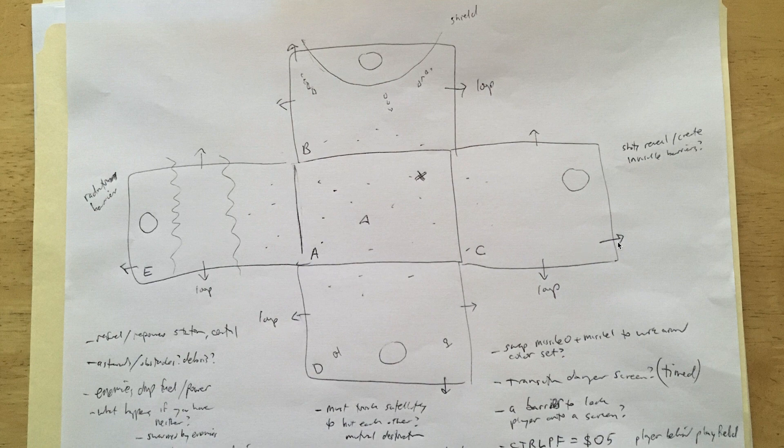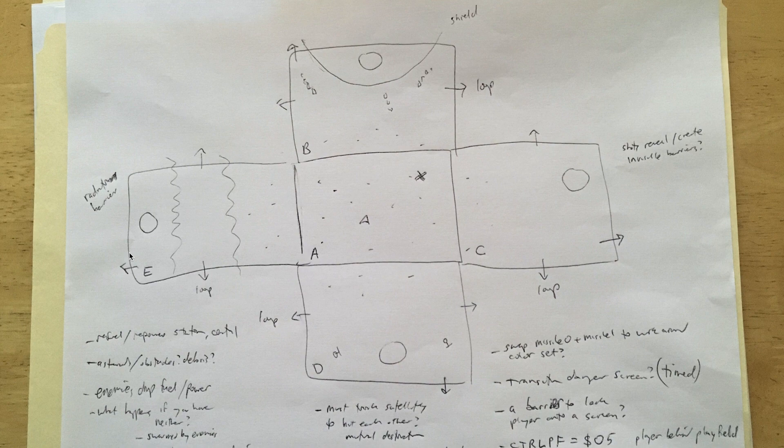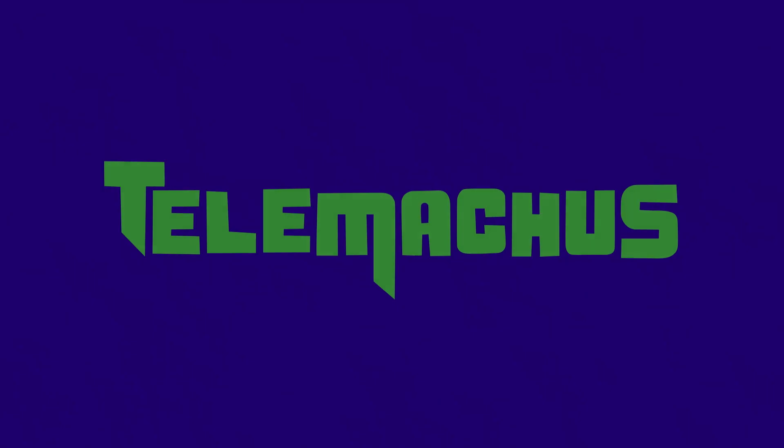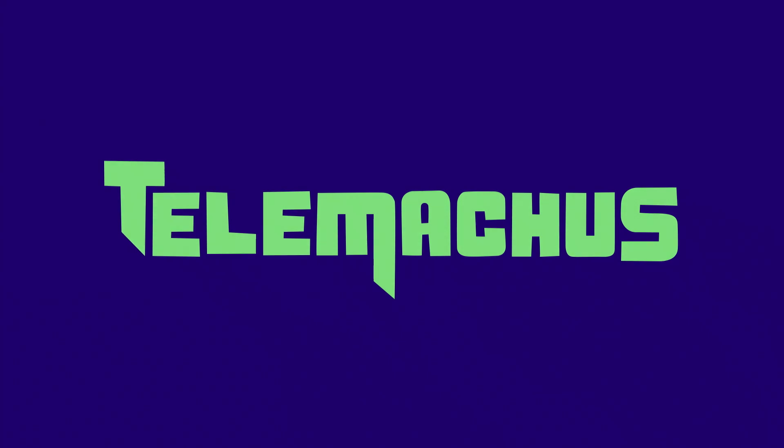Hey, this is William again. In the last video we looked at the design document and some other things about my Atari 2600 game Telemachus.